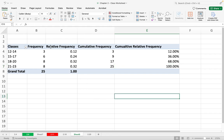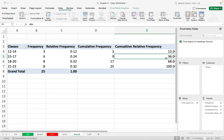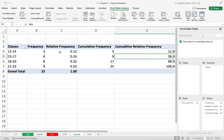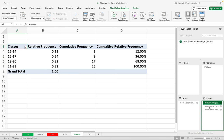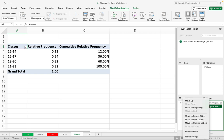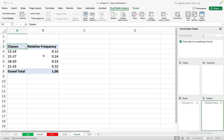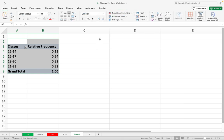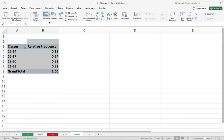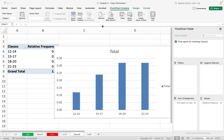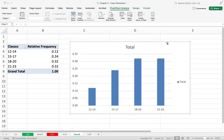To make a histogram for relative frequency, I open the pivot table fields by clicking in the table. I only need the relative frequency column, so I right-click Frequency and choose Remove Field, right-click Cumulative Frequency and Remove Field, and right-click Cumulative Relative Frequency and Remove Field. Now I only have relative frequency. I select the data, click Insert, and then click on the bar chart — the first one.